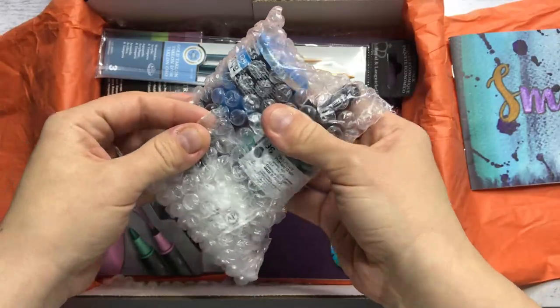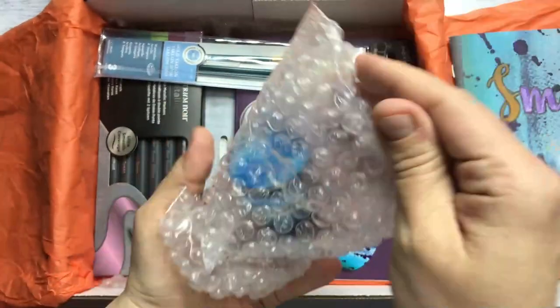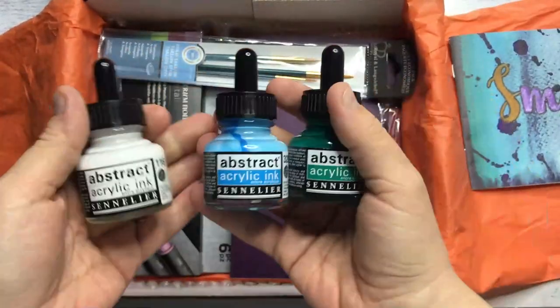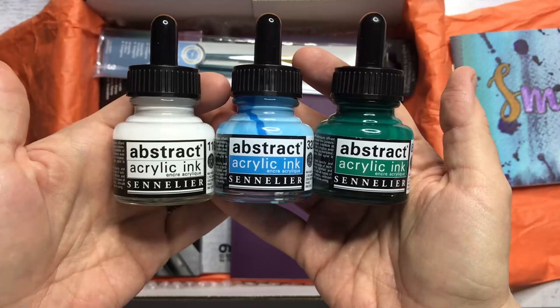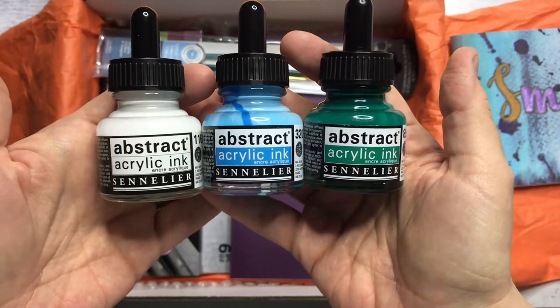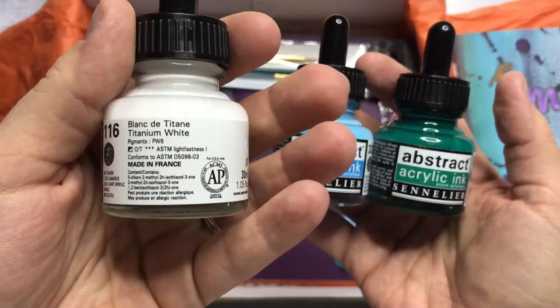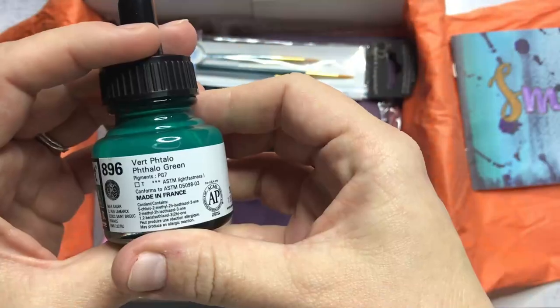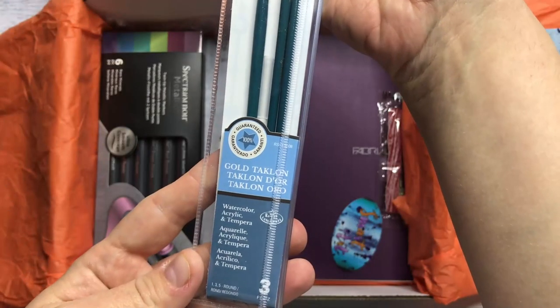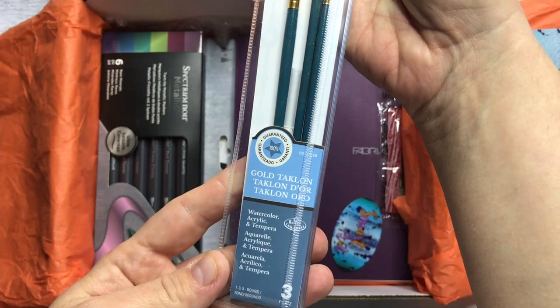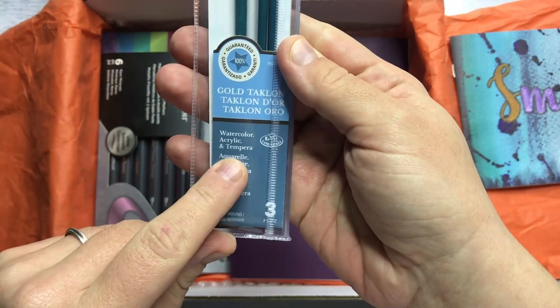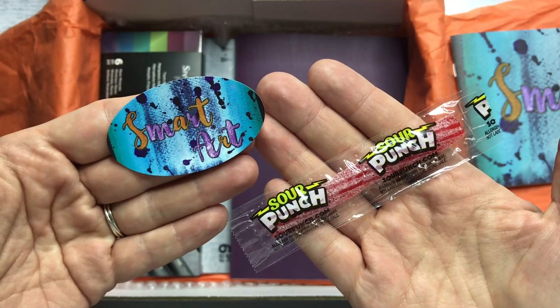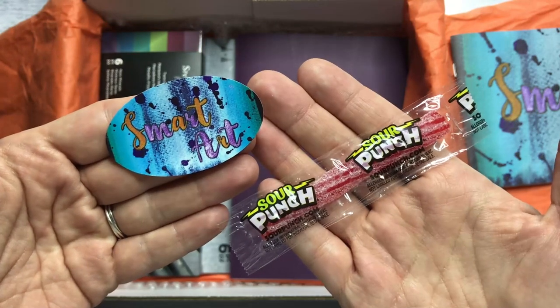Oh, what's this? There are three abstract acrylic inks by Sennelier: titanium white, azure blue, and phthalo green. Three gold Taklon Royal Langnicol brushes for watercolor, acrylic, and tempera. There is a Smart Art sticker and a sour punch candy.